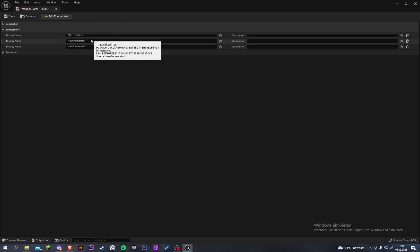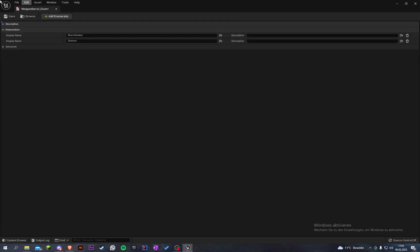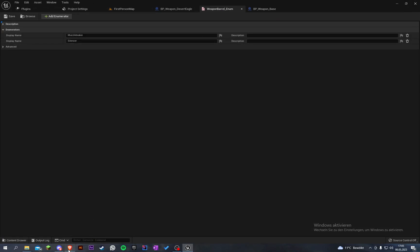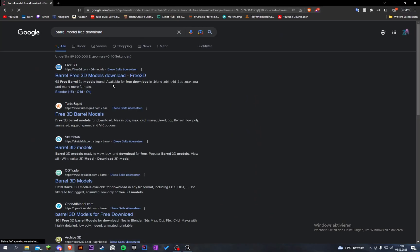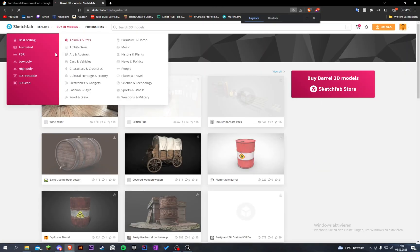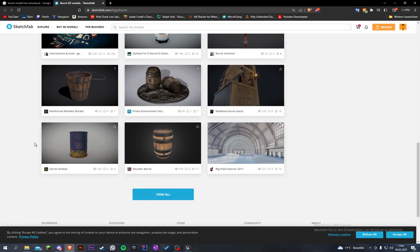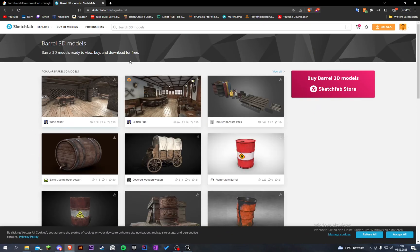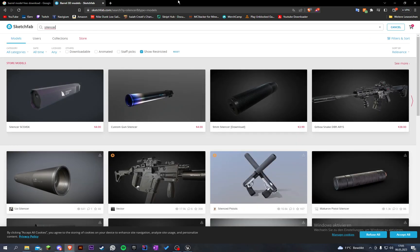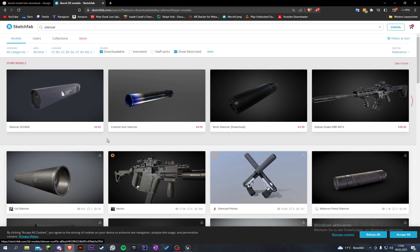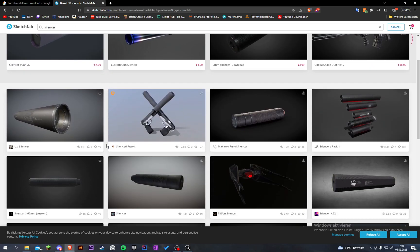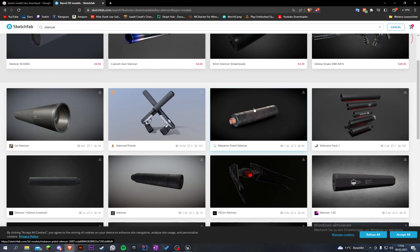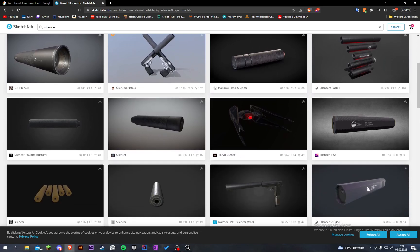First we need a model so let's go into the web and search for barrel model. Let's look under Sketchfab. I like Sketchfab. We can get some barrels here so let's look for a silencer.